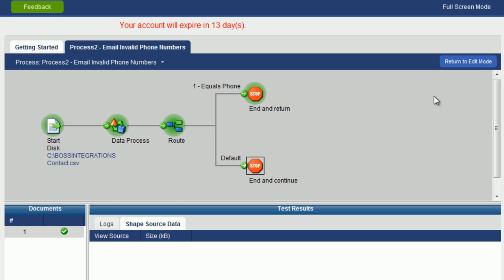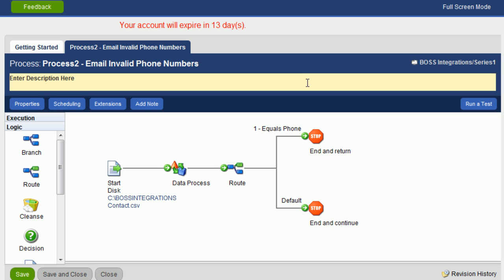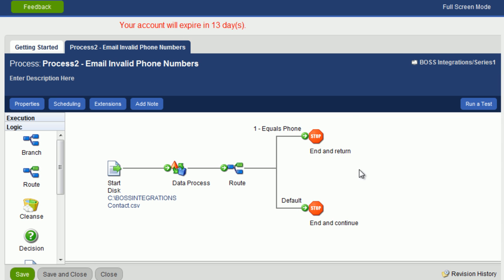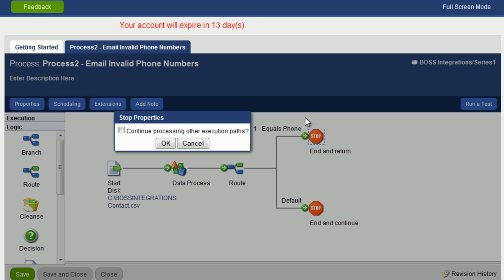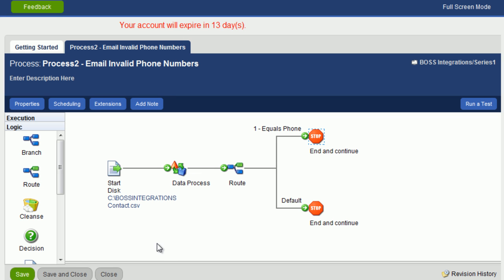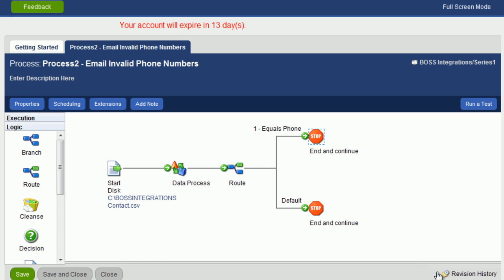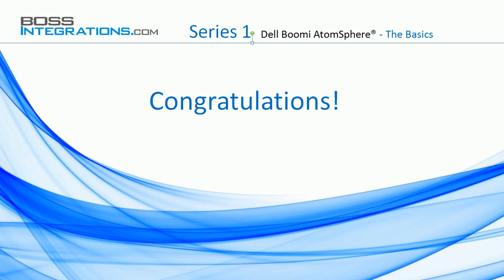Let's return to edit mode. Click on return to edit mode button. And let's reset this stop object. Click on configure. Check the box. Click on OK. Let's now save. And as you can see here, the changes have now been saved. Congratulations on completing the lesson.